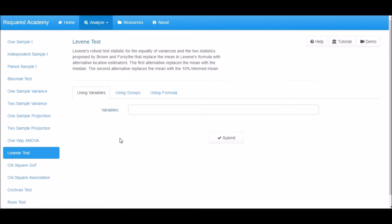It includes Levene's robust test statistic for the equality of variances and the two statistics proposed by Brown and Forsyth that replace the mean in Levene's formula with alternative location estimators. The first alternative replaces the mean with the median. The second alternative replaces the mean with the 10% trimmed mean.